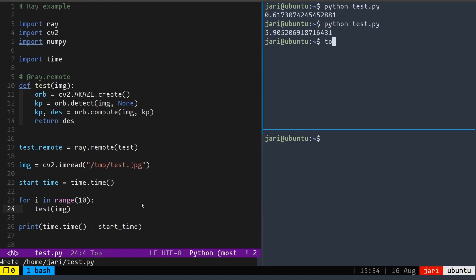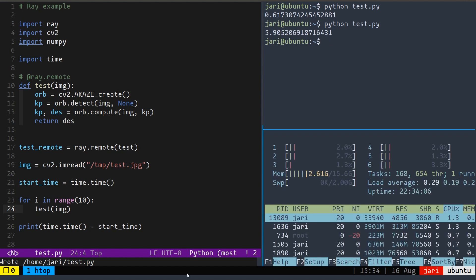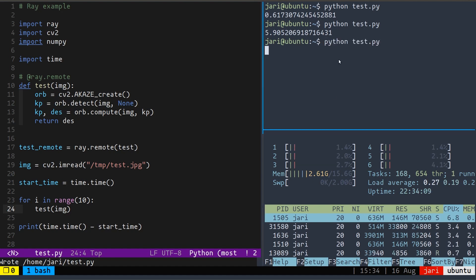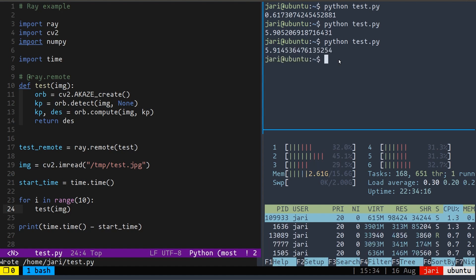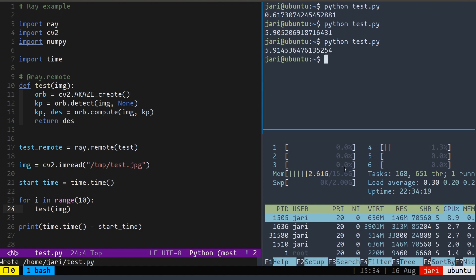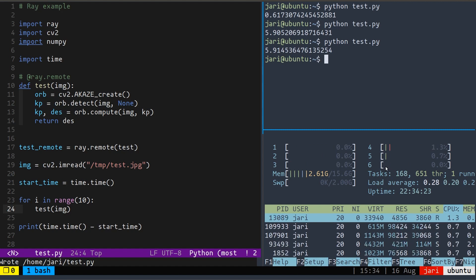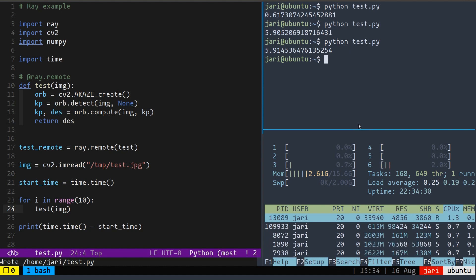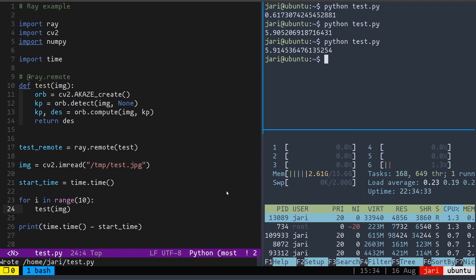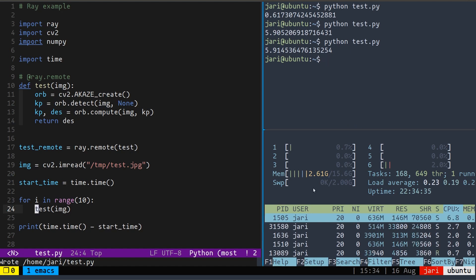And as I do this, if I open HTOP on the lower right here, we run this function again. You'll notice that OpenCV kind of naturally does some parallelization. So I'm actually using a fair amount of my CPU, but not all of it. So we can get our first little boost in performance by just using Ray on this one machine and get the most out of our CPU.